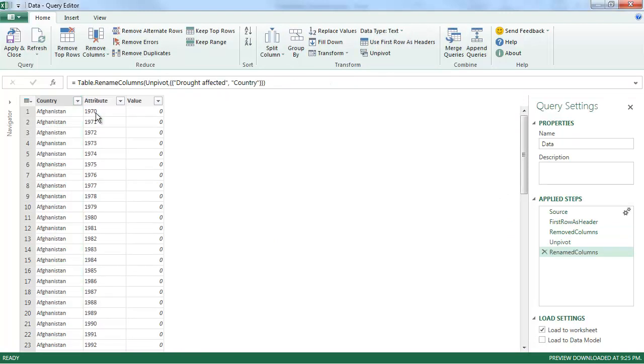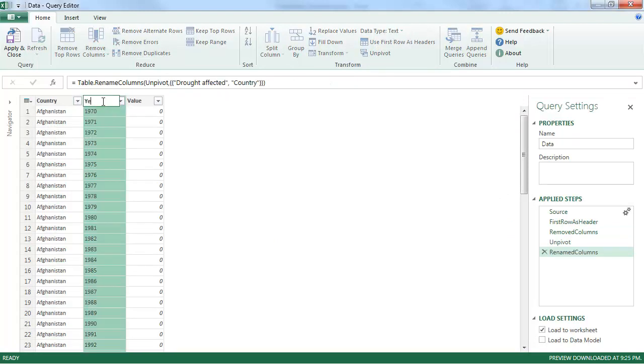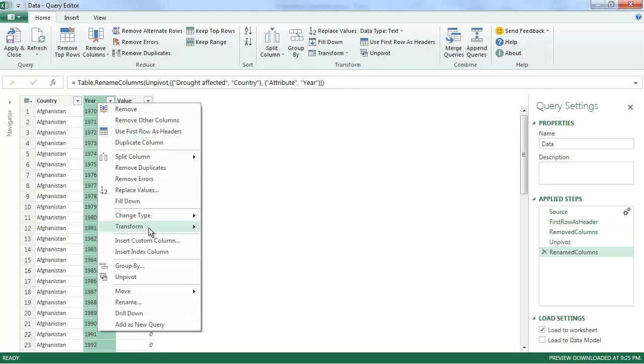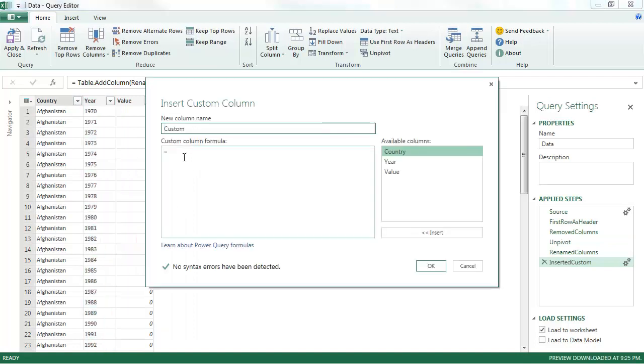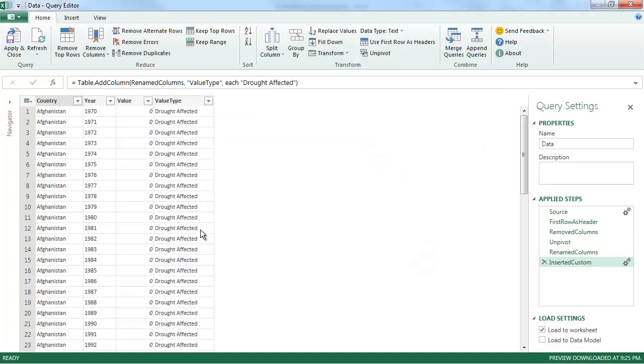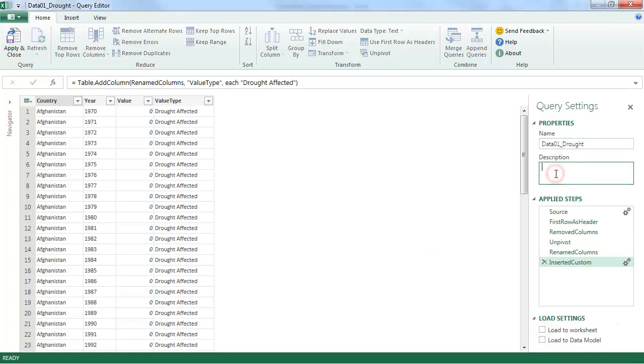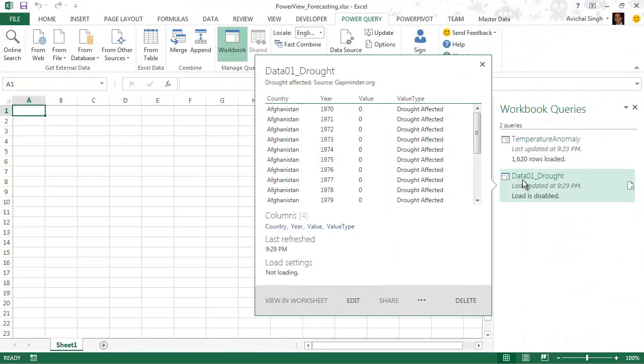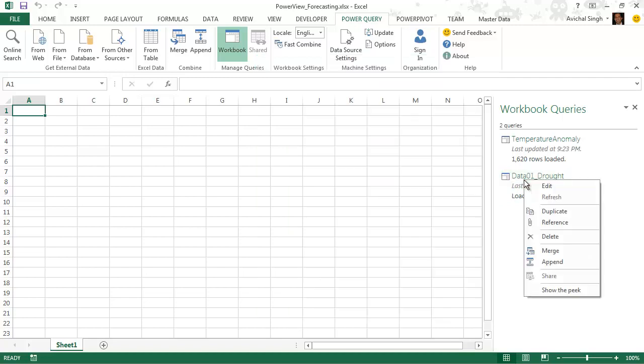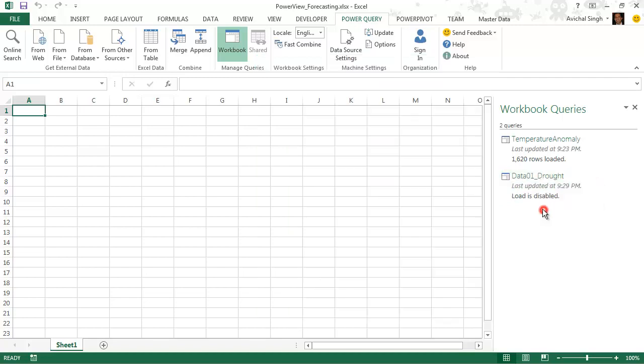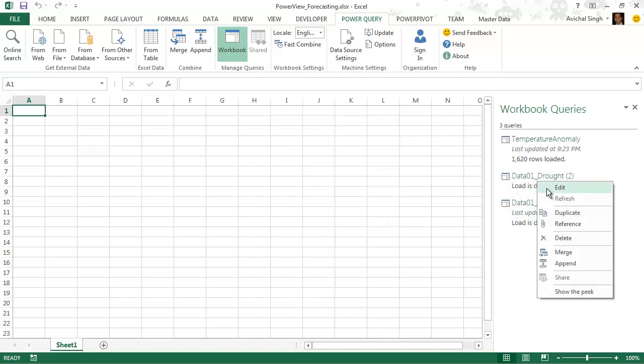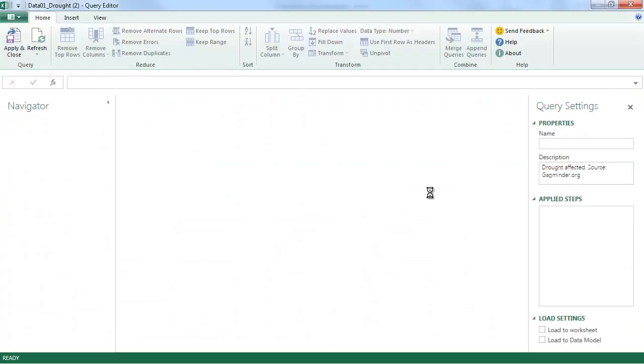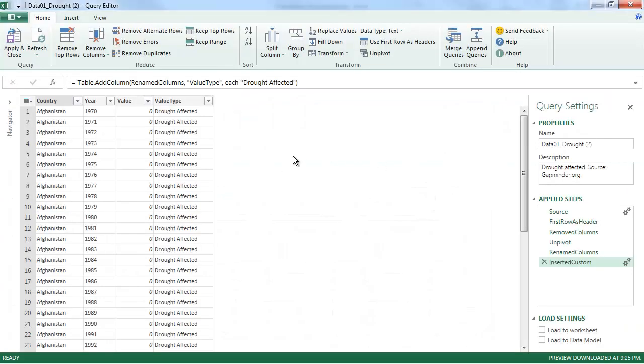Now I'll just make some final changes. And I'll insert a column to indicate what kind of value am I storing here. In this case is the drought affected. And I'm not going to load this into worksheet or our data model. I'm just going to store this query. So I have that first query. Now to get the other data sets, all I'm going to do is just duplicate this and then change the settings.